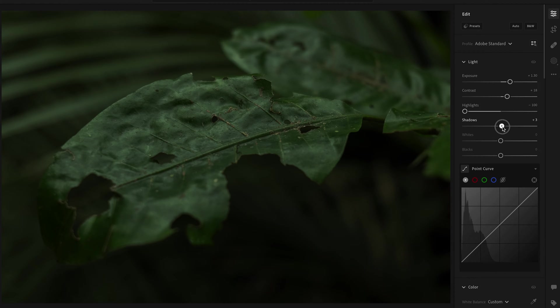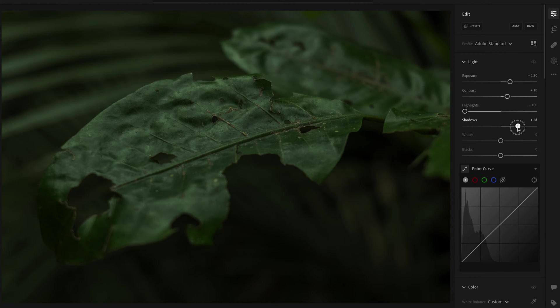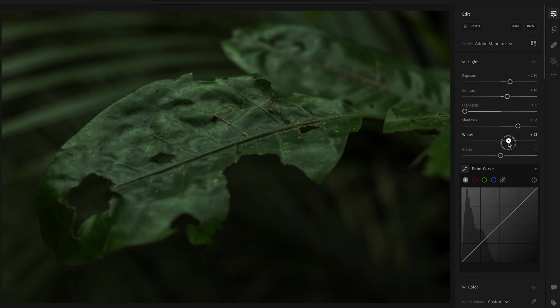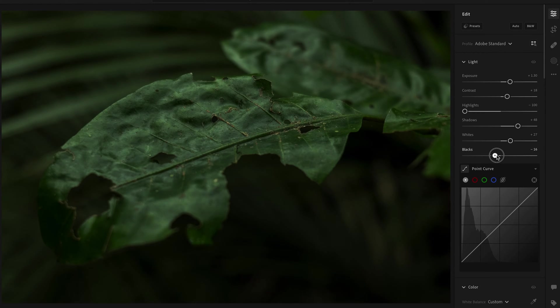In the vlog files I find there's a lot of information in the shadows that you can push and be able to recover. I also like to bring the whites up a little bit and drop the blacks a little bit. This should add a little more contrast as well to your image.